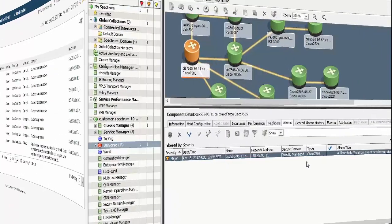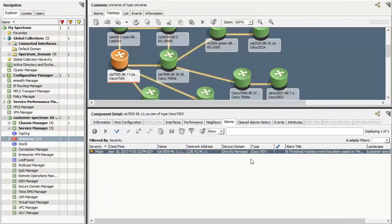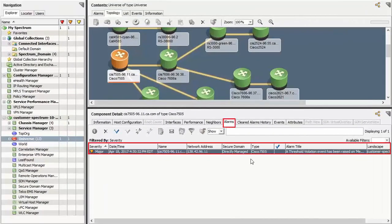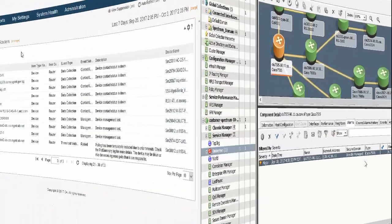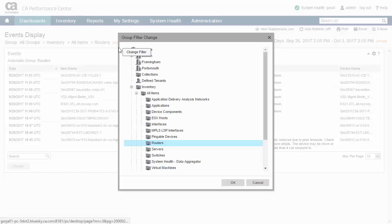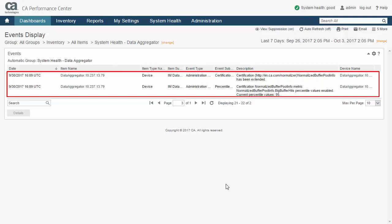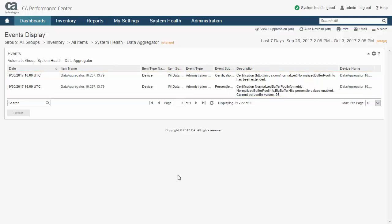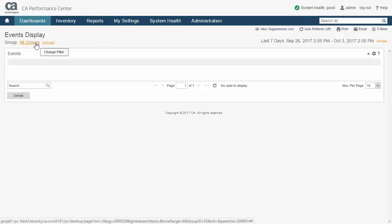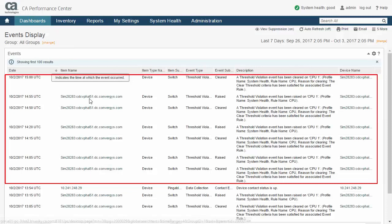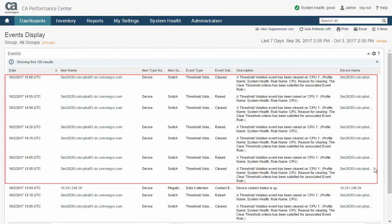Events can be forwarded to CA Spectrum, allowing CA Performance Management to take advantage of Spectrum's advanced and industry-leading alarm capabilities. Events come in two major categories: internal and external. Internal events need no configuration and are usually triggered automatically by an occurrence within the product, such as a metric family update or loss of connection with the database server. External events are threshold violations, which are triggered by polled values.